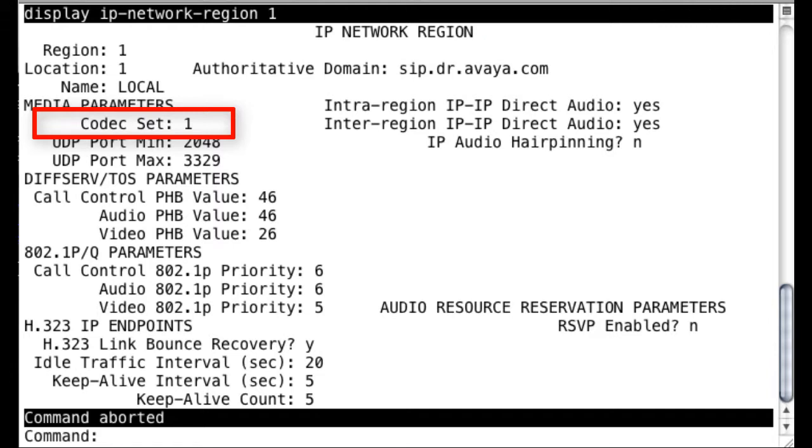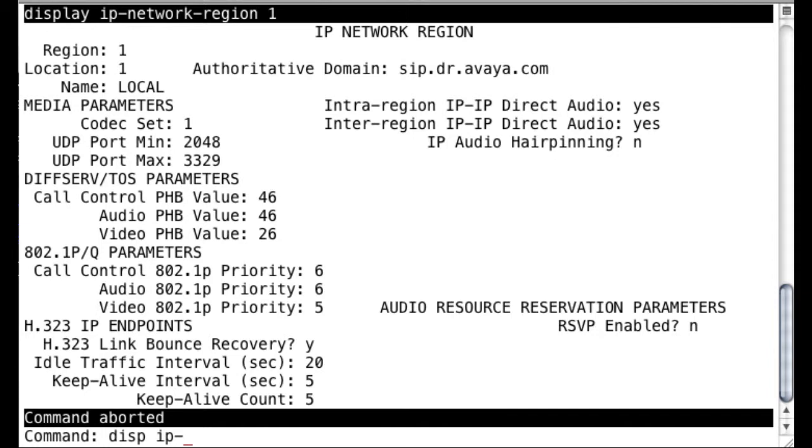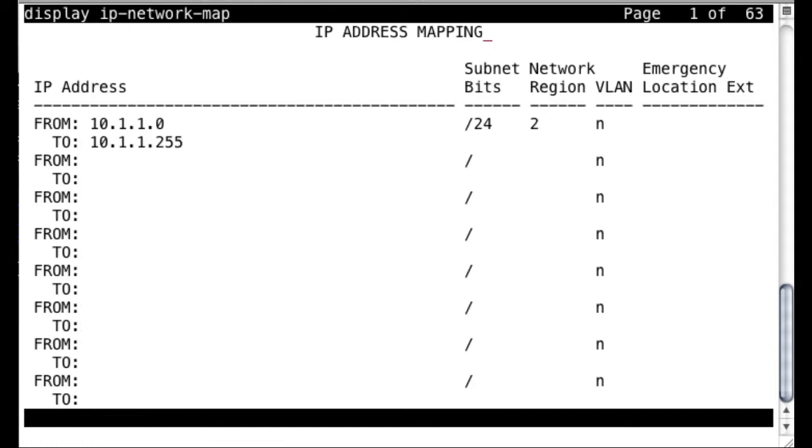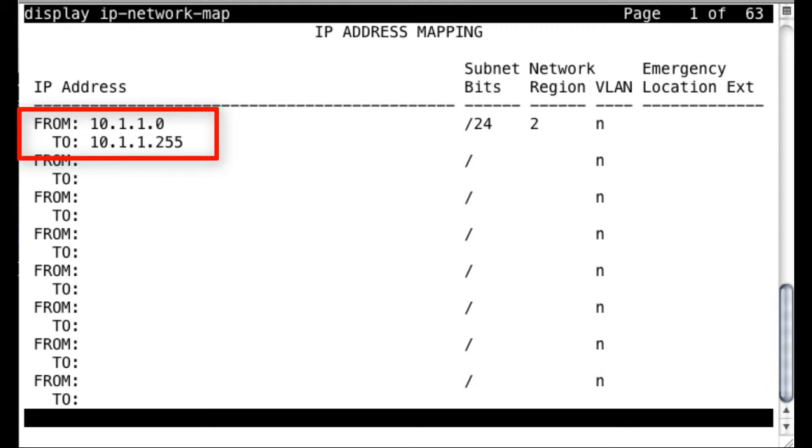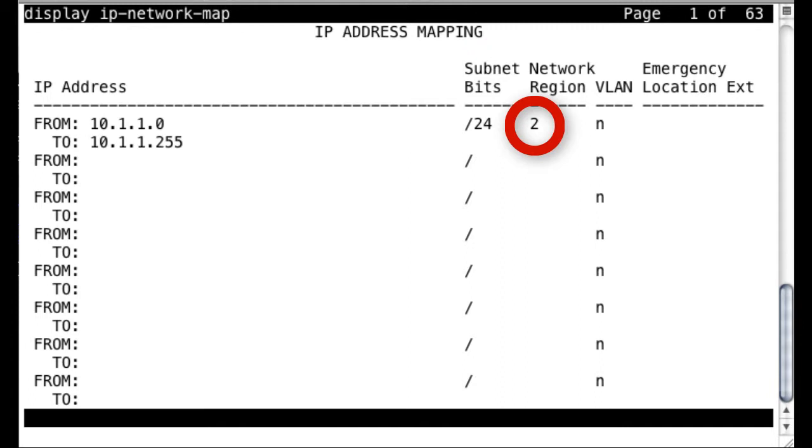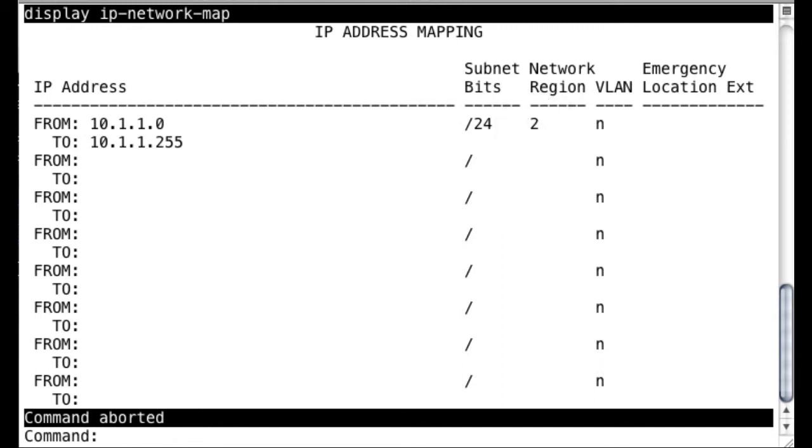That's the way you assign an H323 station to your codec set. Now, it is possible to assign your H323 station to a different codec set as well using the IP network map. You can see here if my station were in the range of 10.1.1.0 through .255, it would actually be associated with region 2, and it would use whatever IP codec set region 2 is assigned instead of what we just saw in region 1. So it's important to remember that this will override your settings from the IP codec set IP interface.